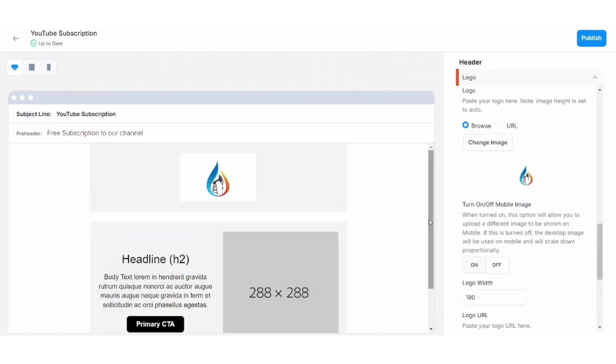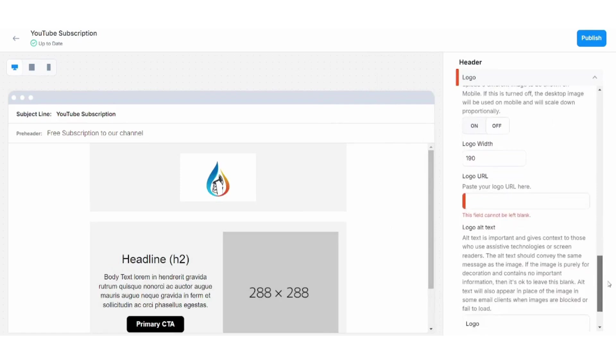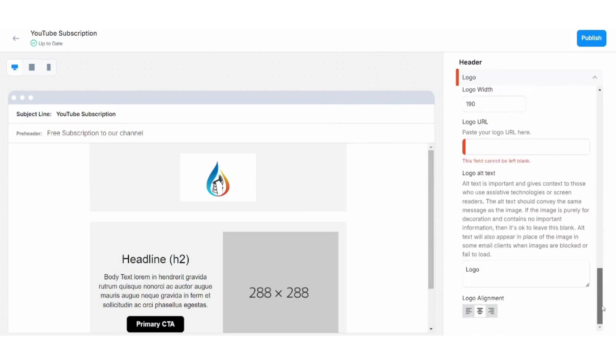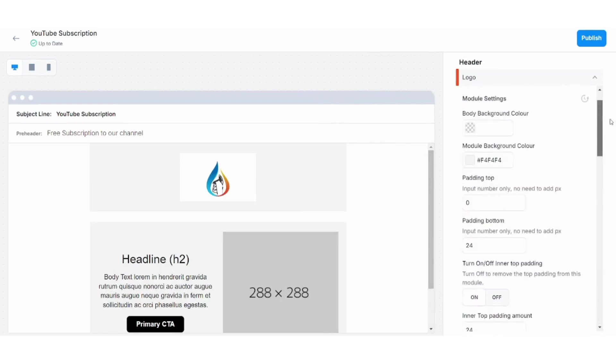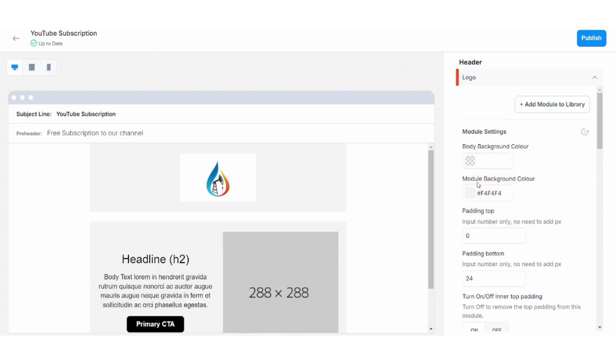That's it. You can also control how your color looks like. You can control the logo alignment here.